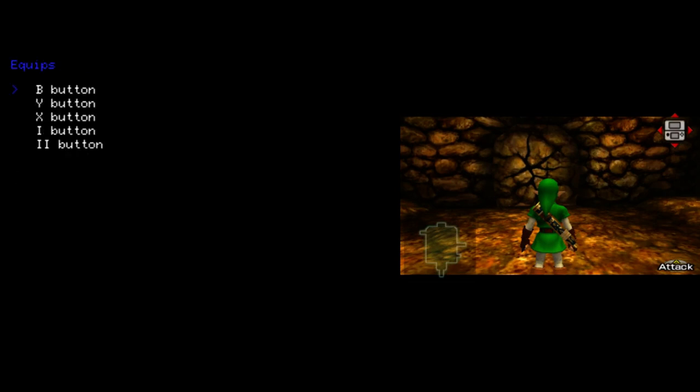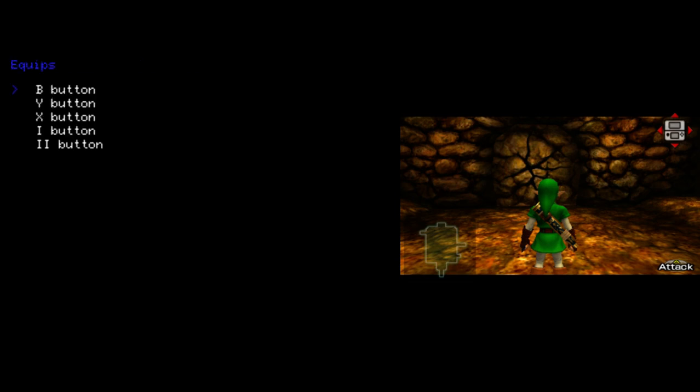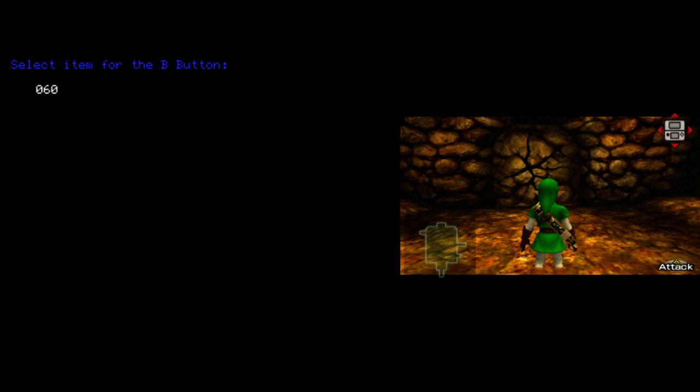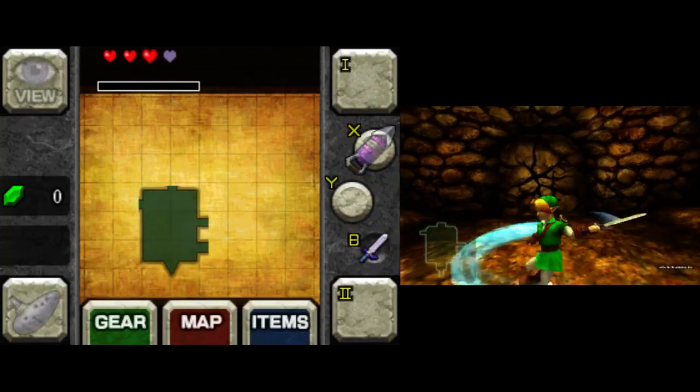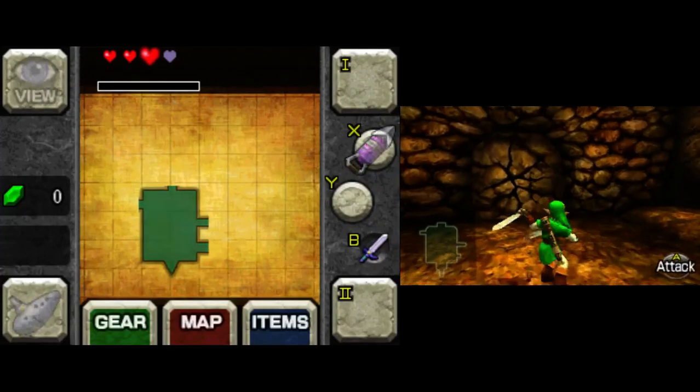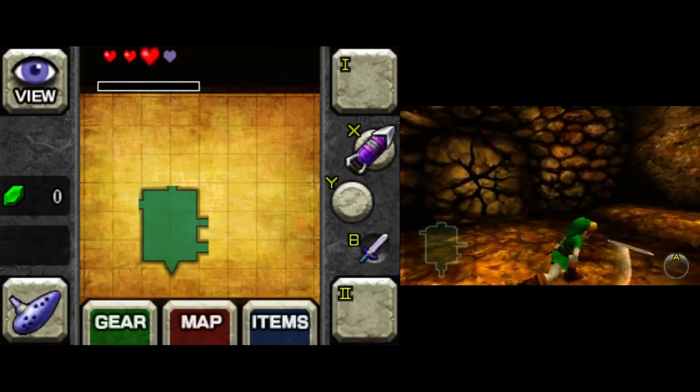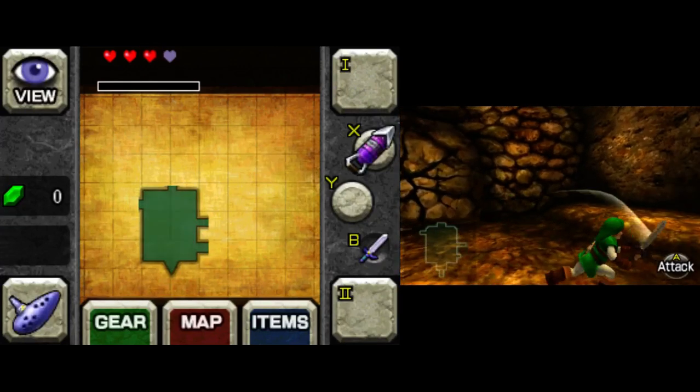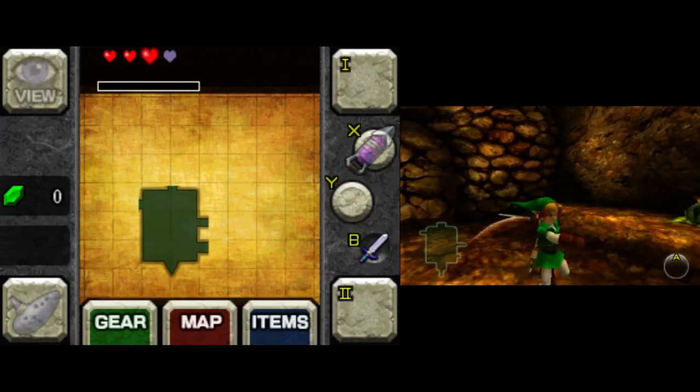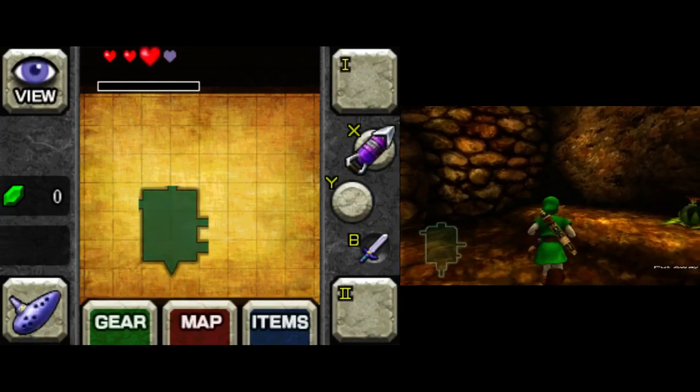Next, we have equips. This just lets you edit which item is on your buttons, basically. So maybe I want Kokiri Sword instead of Master Sword. Visually, it's hard to tell, but this is the Kokiri Sword that I'm using.